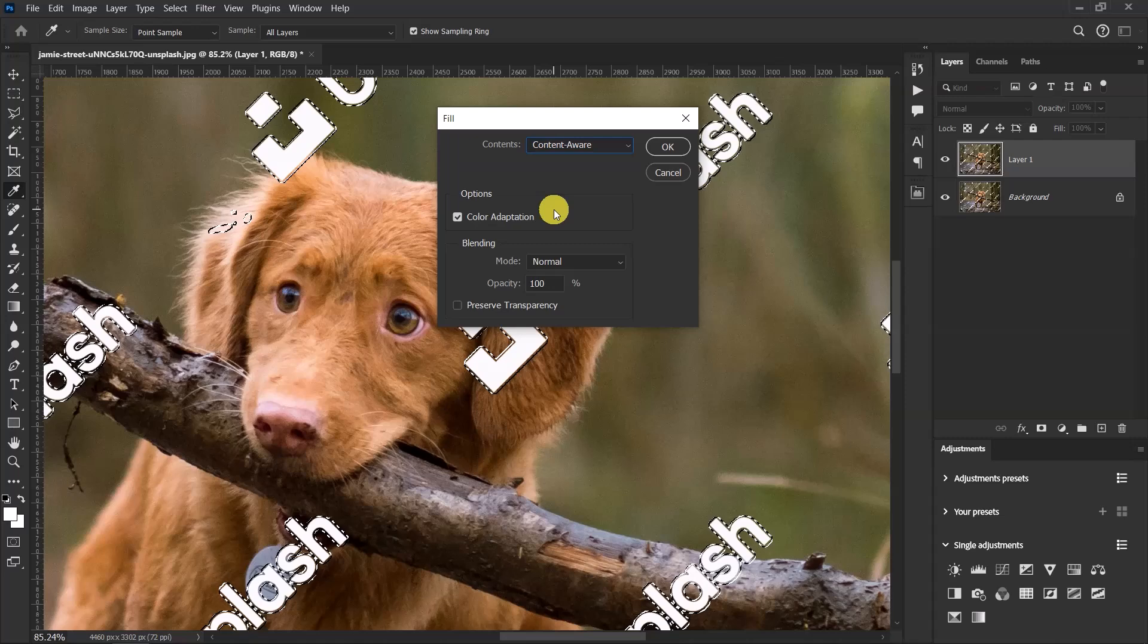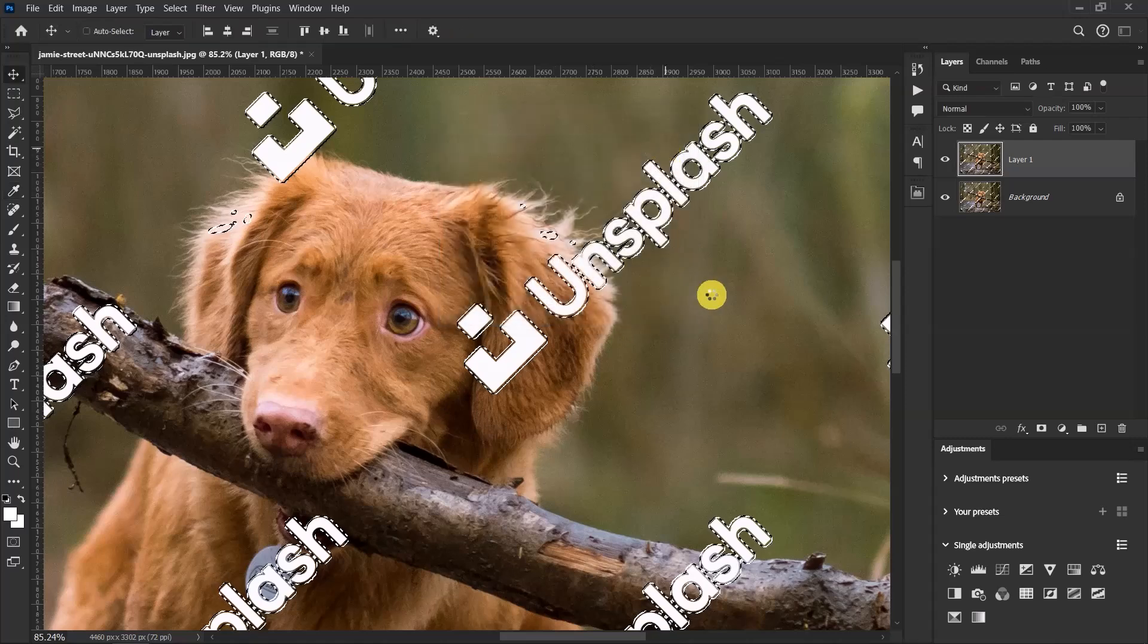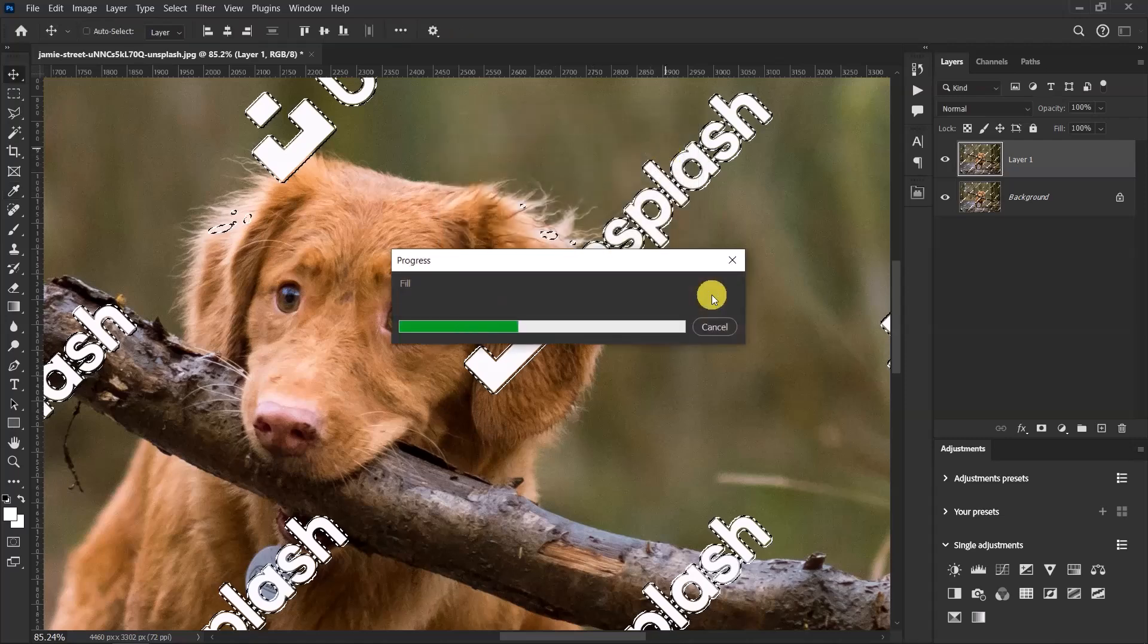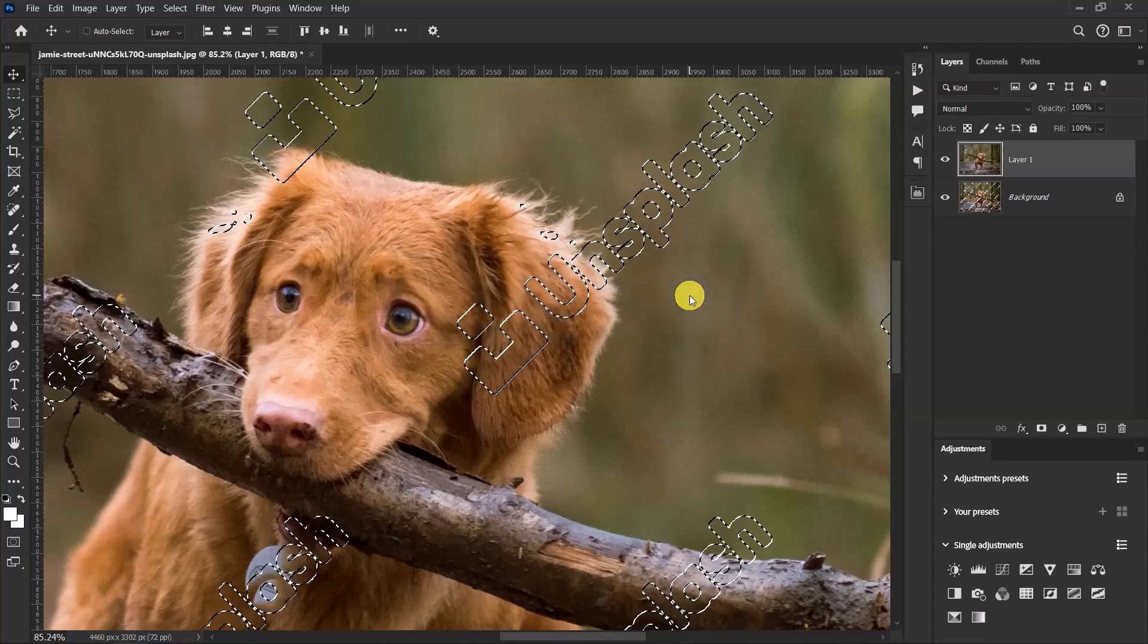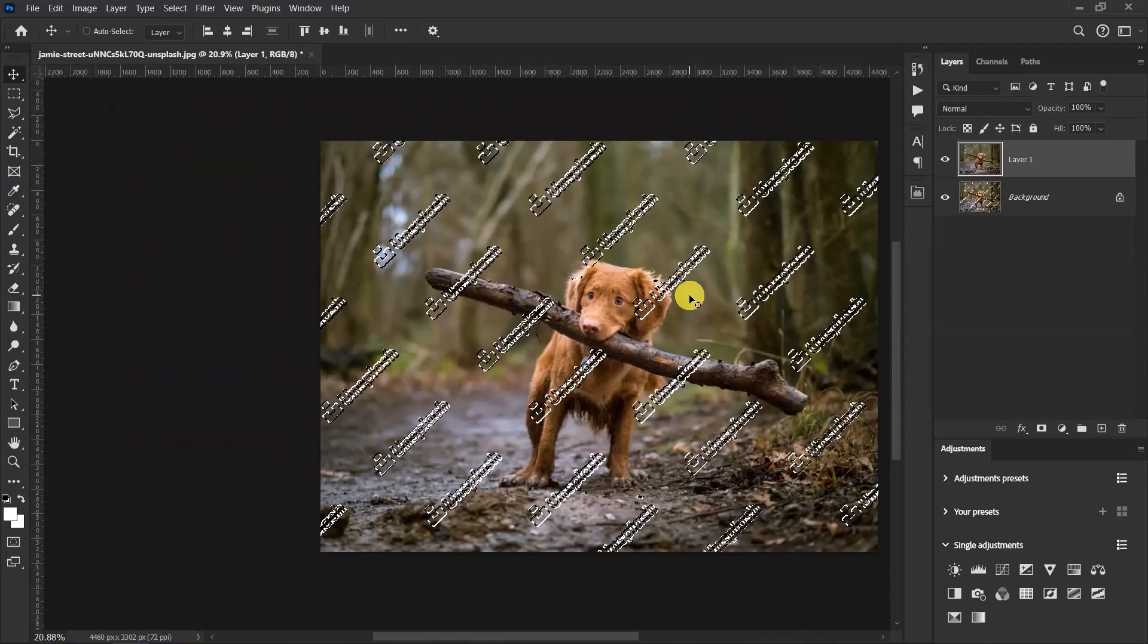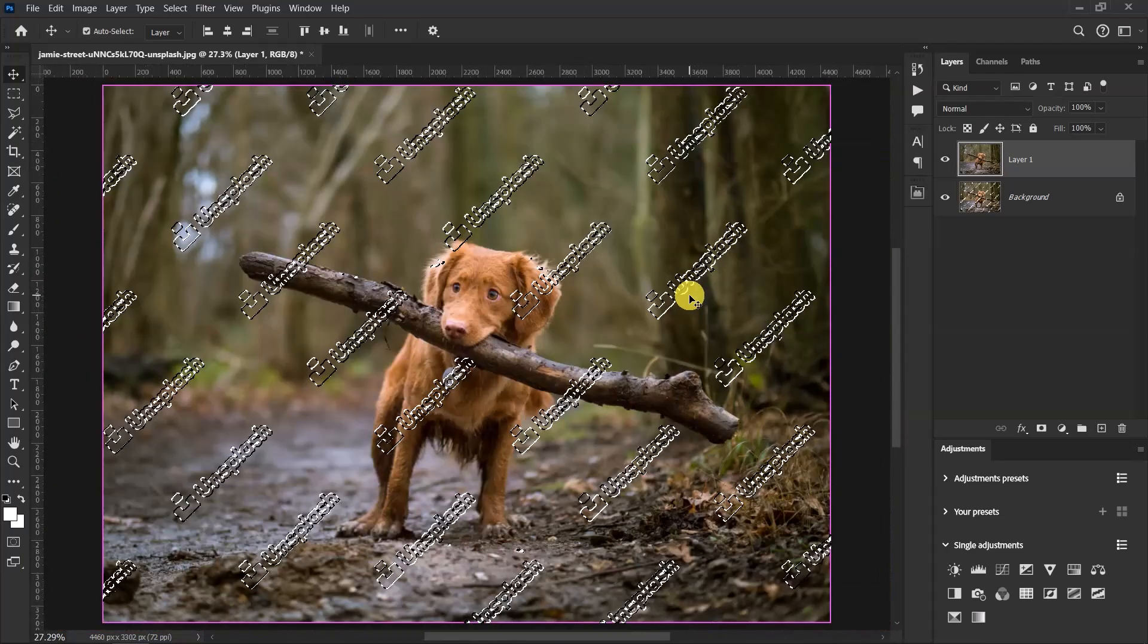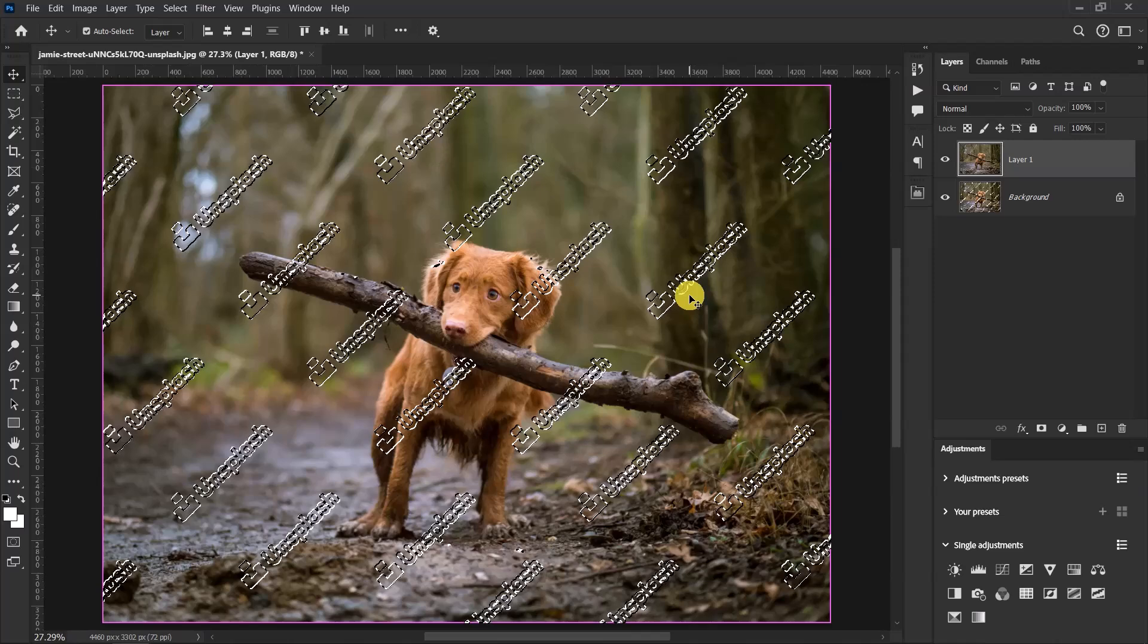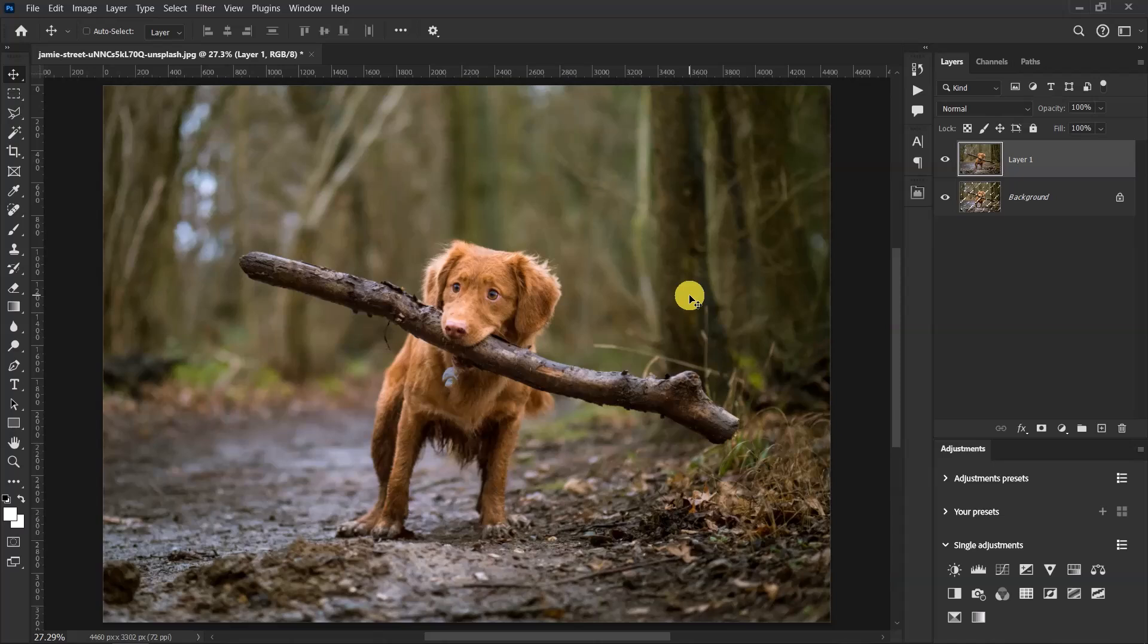Now click on OK and let's wait for Photoshop to do its magic. Nice! Now press Ctrl+D to deselect and here we go, we've been able to remove the watermark from this image.